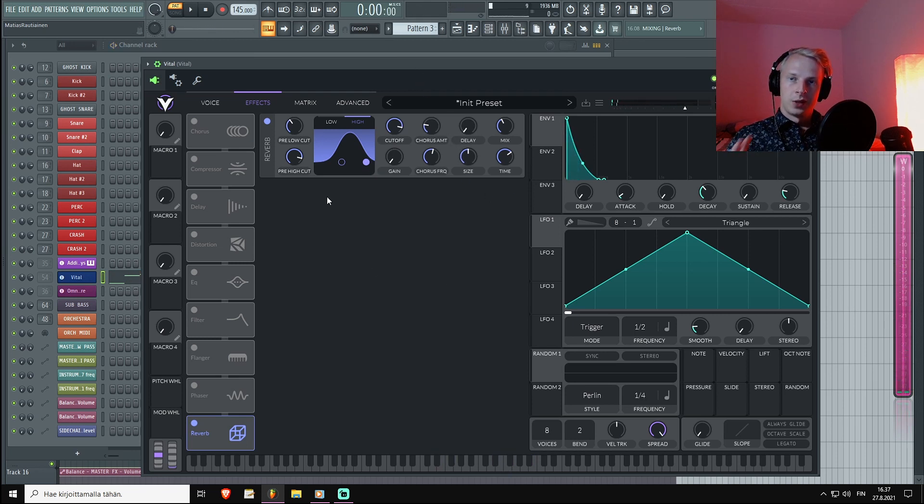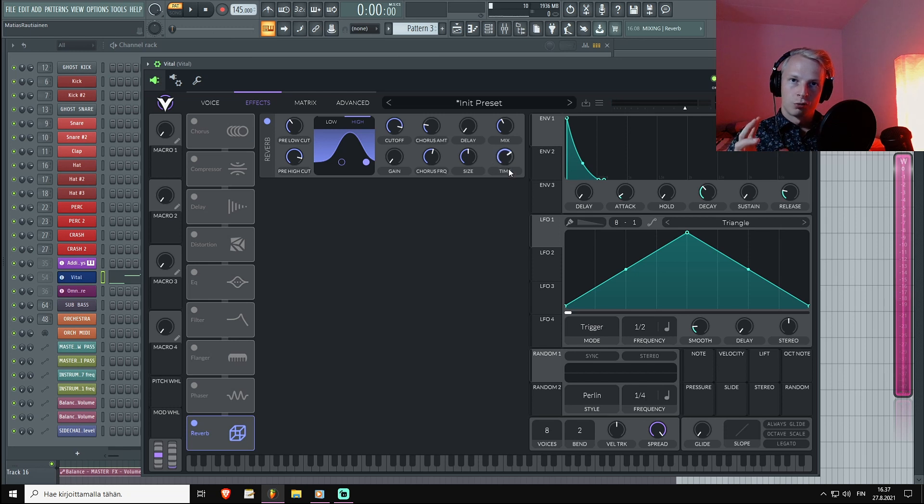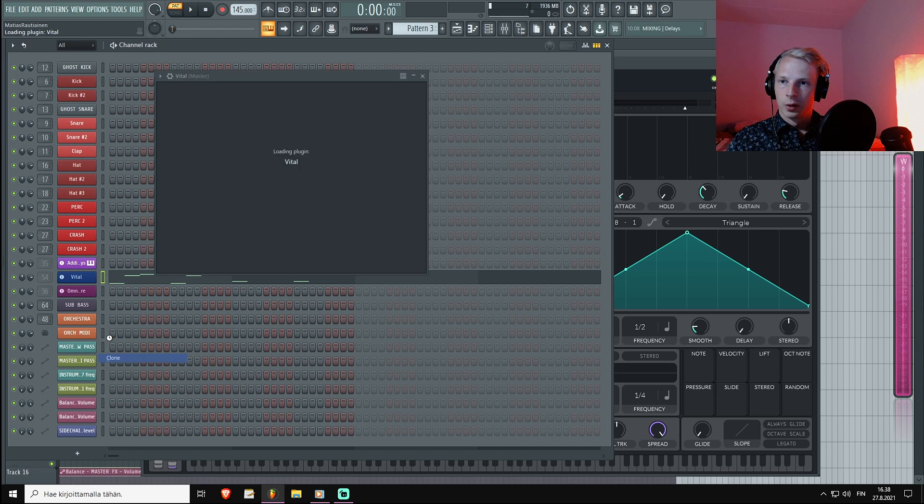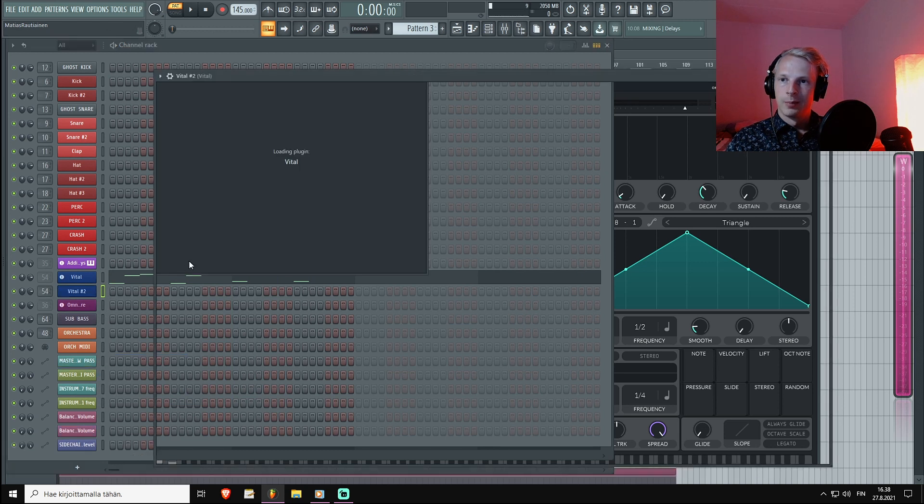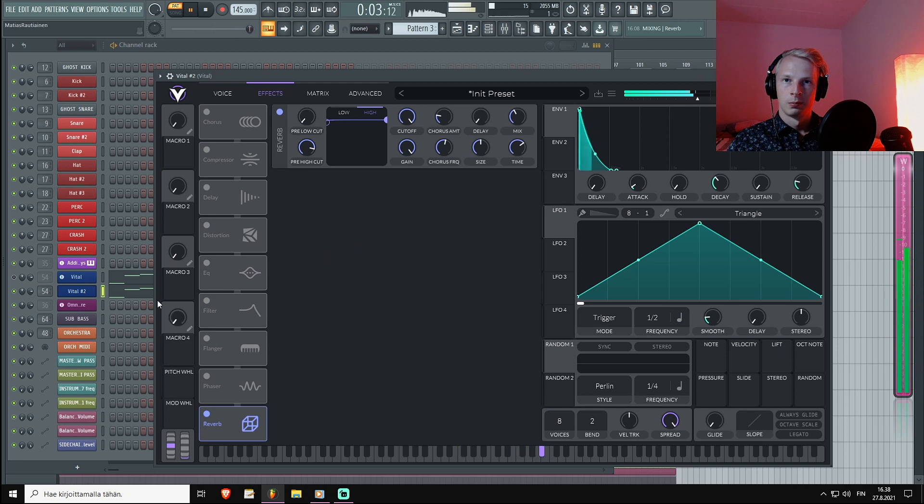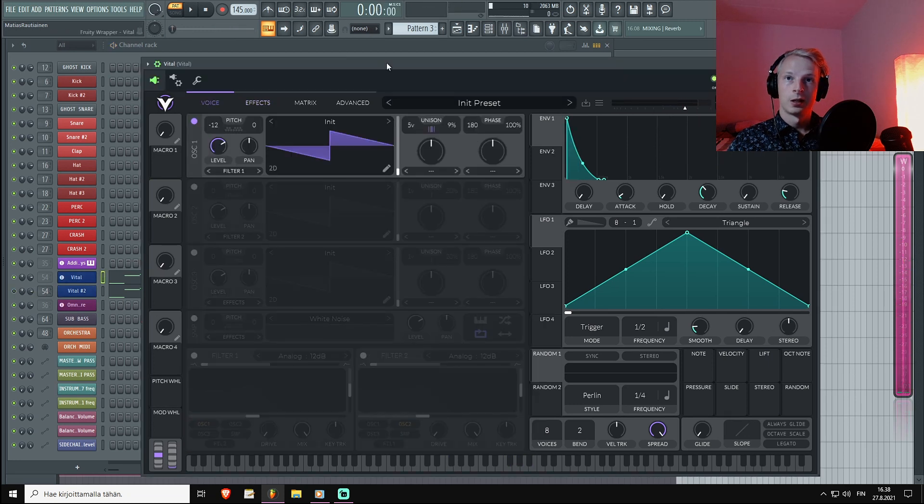Now this is starting to be much more controlled than what we started with. We can do an A/B - we started with this, and now we have this.